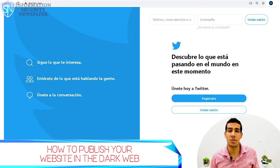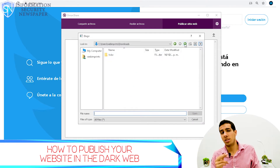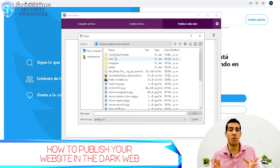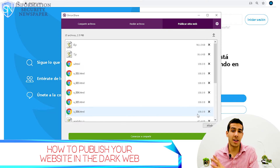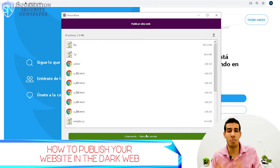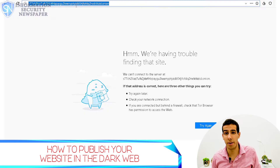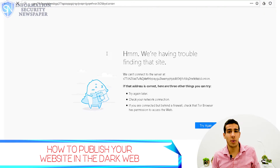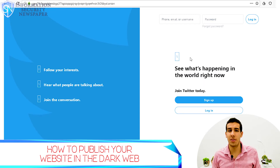Then you open OnionShare and drag the website data — such as the HTML, the JavaScript, and the image files for your site — into the program screen. Then click on the 'Publish Website' tab. Once published, OnionShare will display a random onion URL that you can share with others. Finally, go to the Tor Browser and open the given URL.